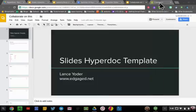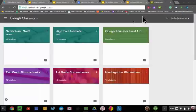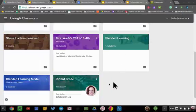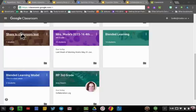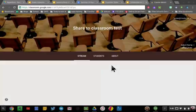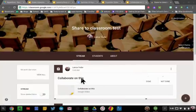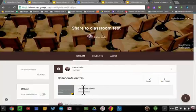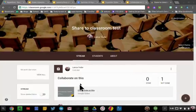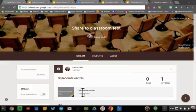And now, students in Google Classroom, if I go to my Classroom here, can collaborate on the same document at the exact same time.